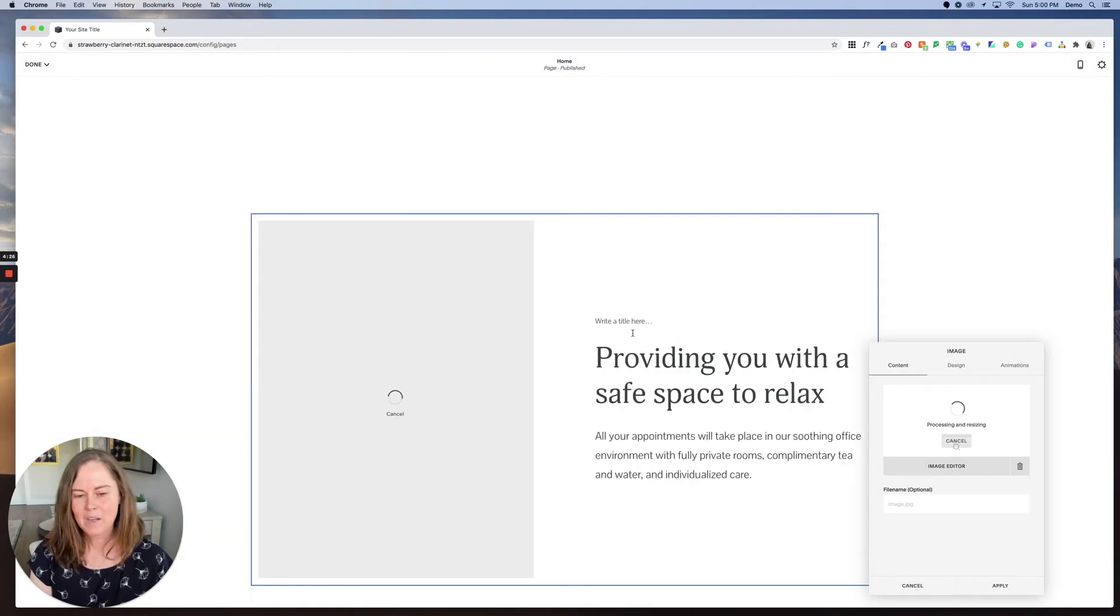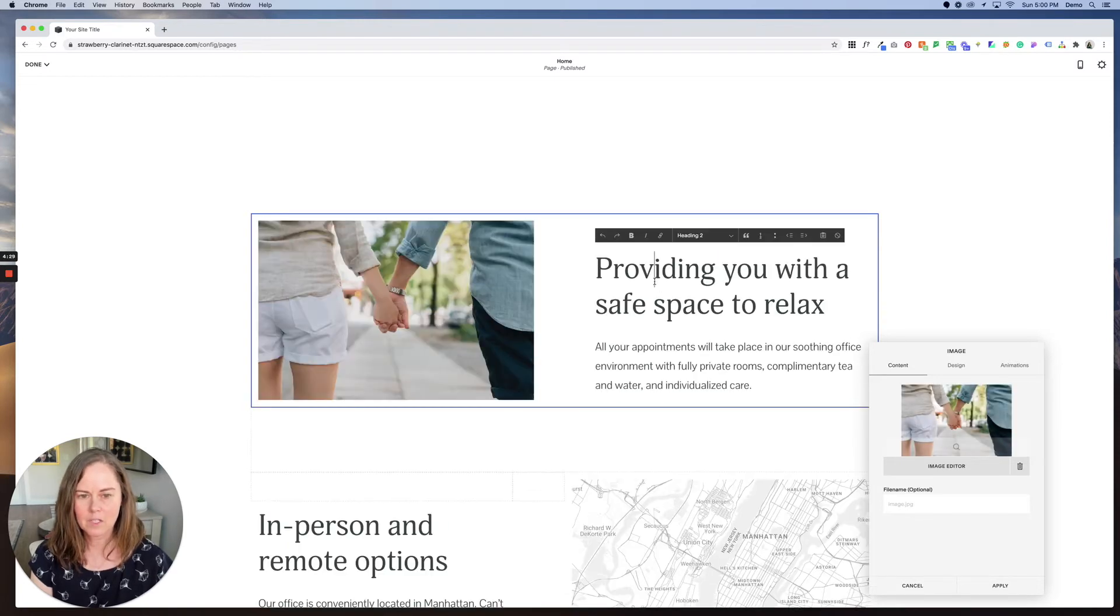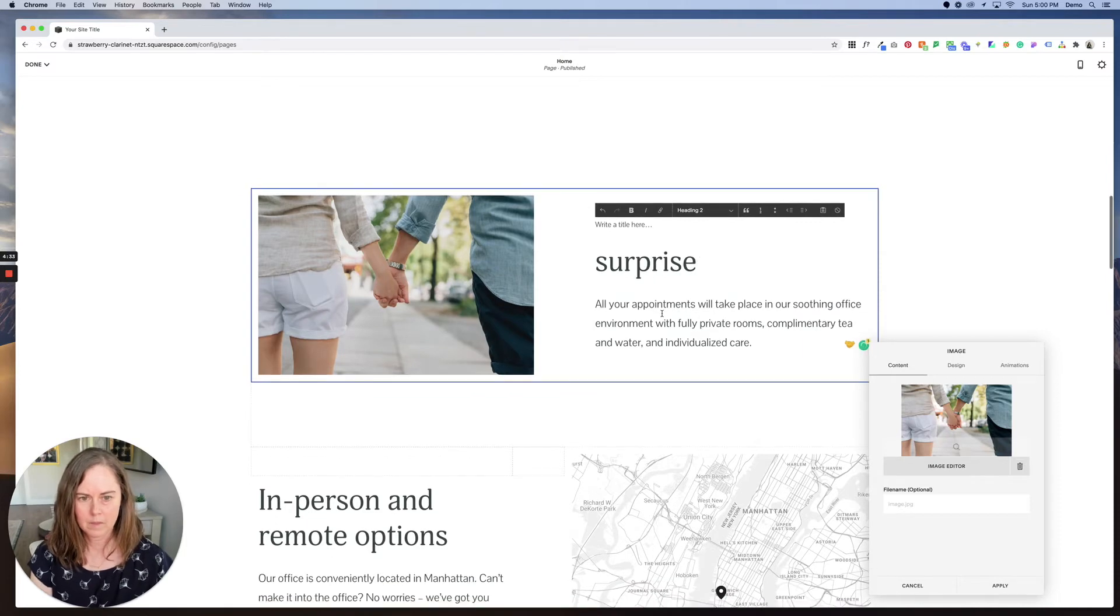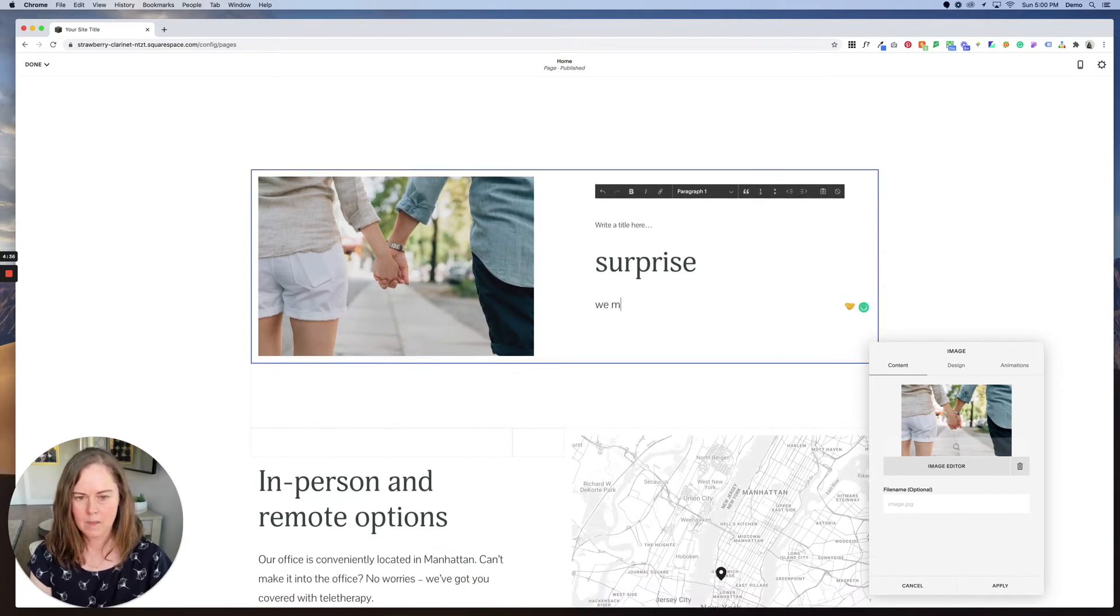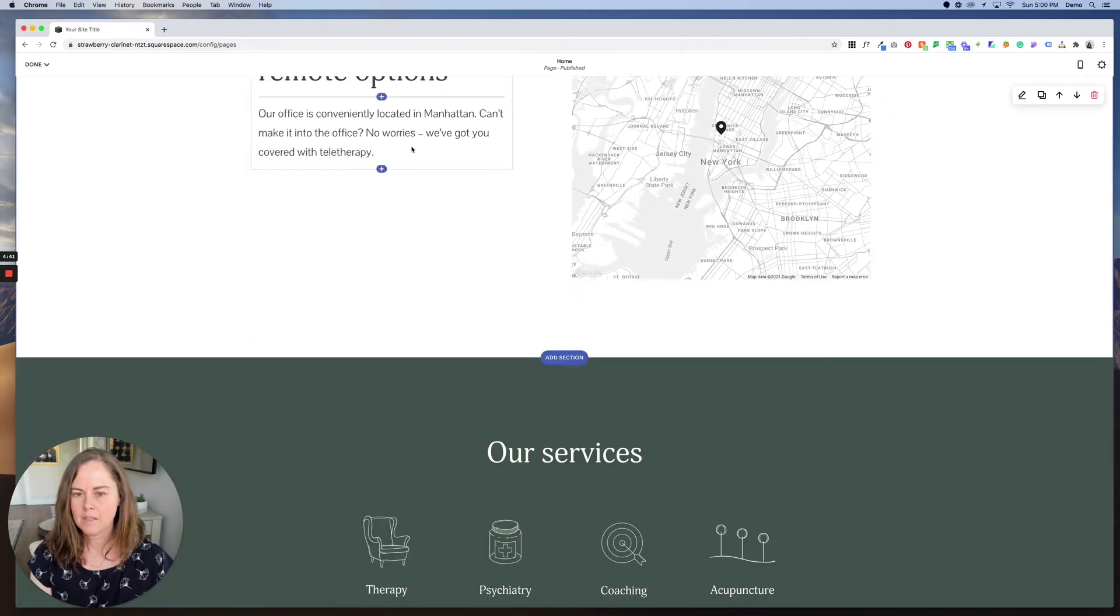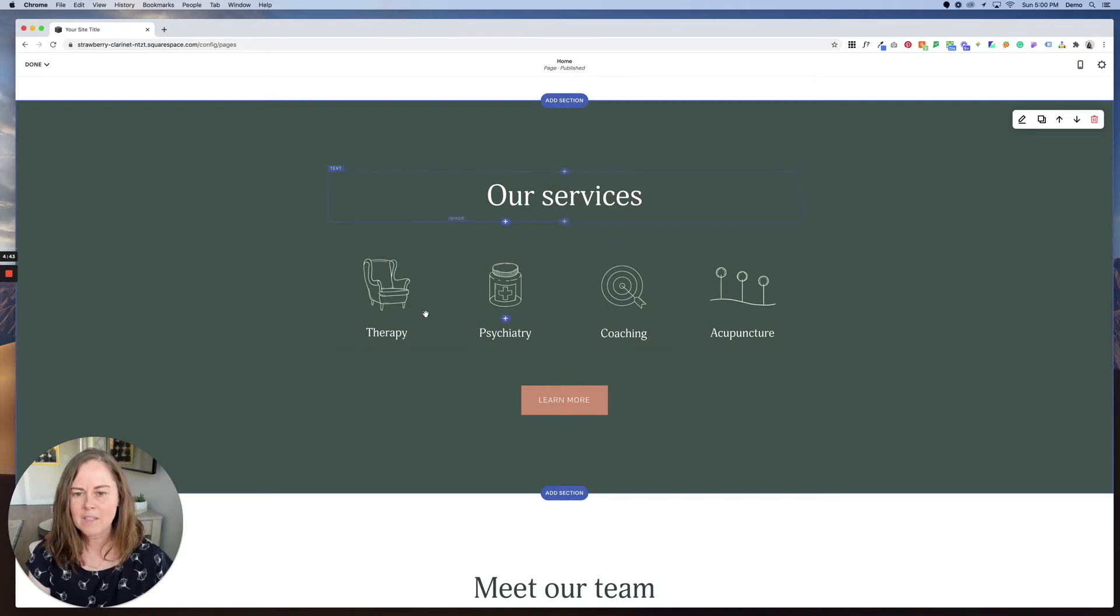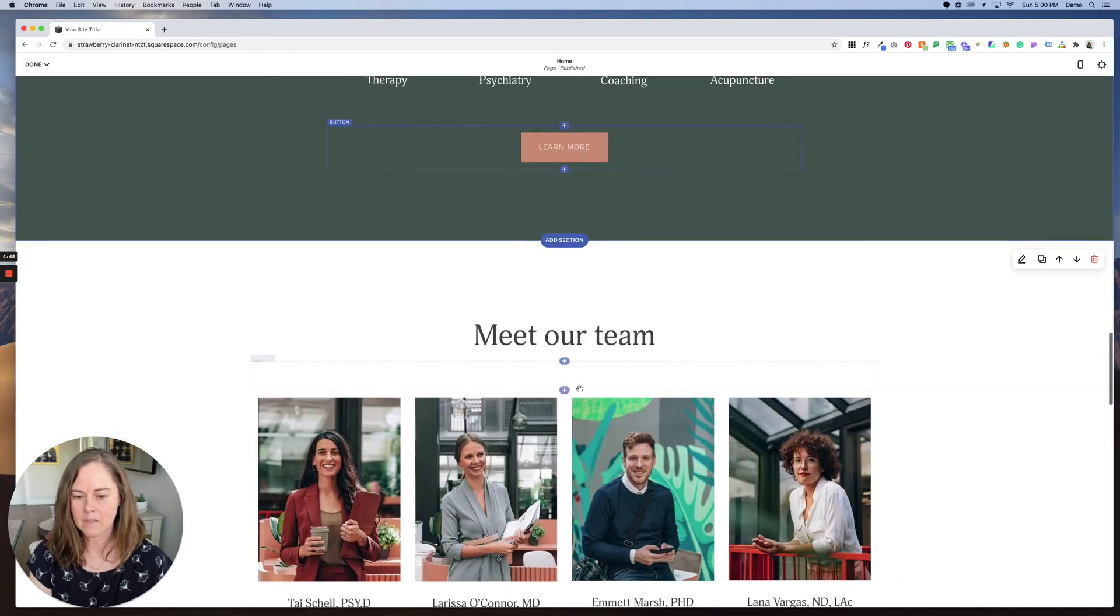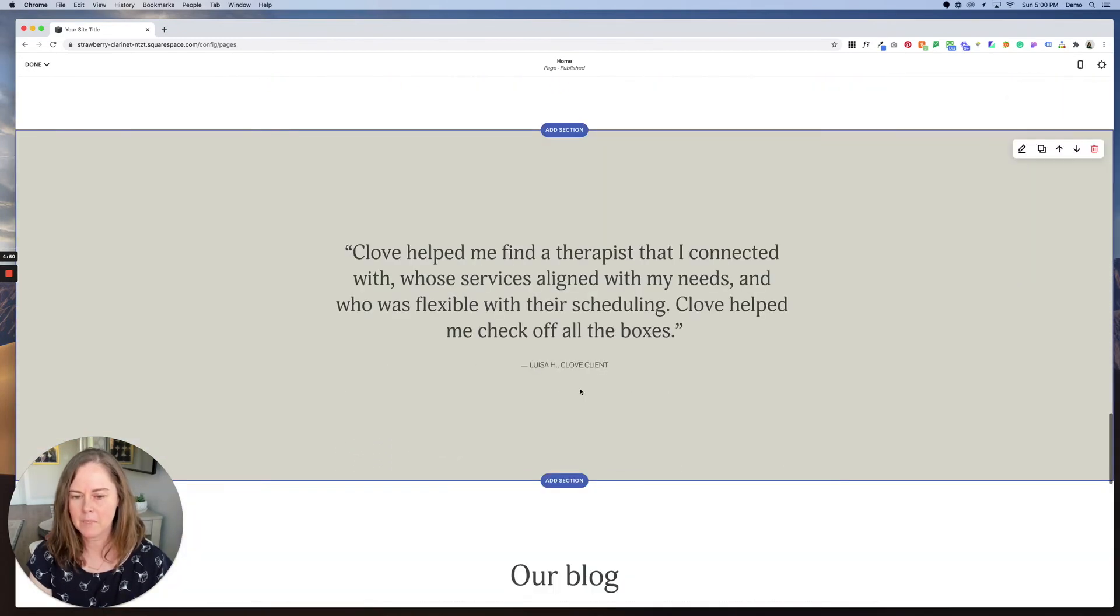And then you can edit the text here just by clicking on it. So surprise, we met for coffee. Apply. And you can do that. This template is really just texts, images, and buttons. Simple, easy to update.